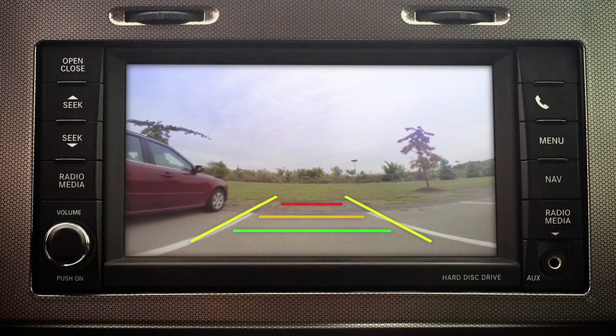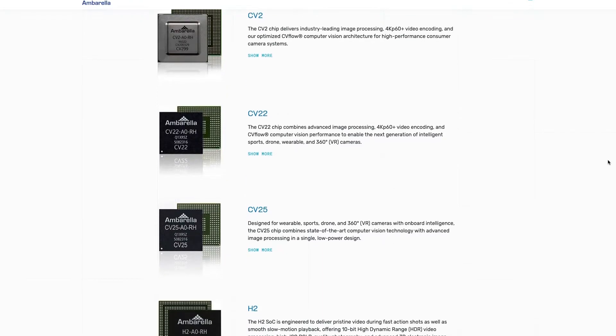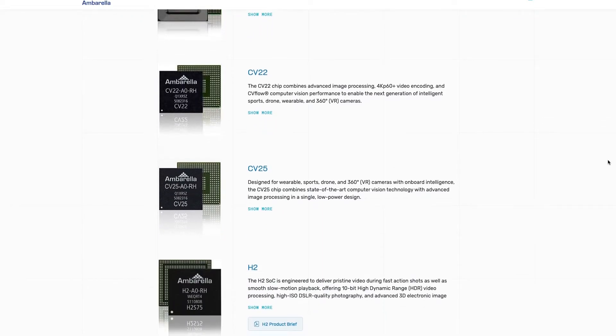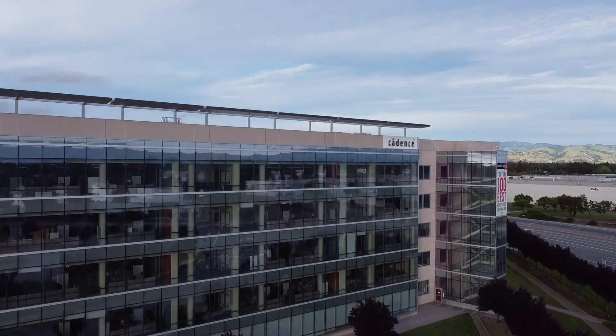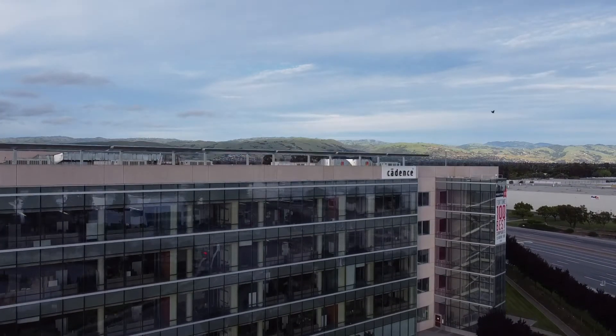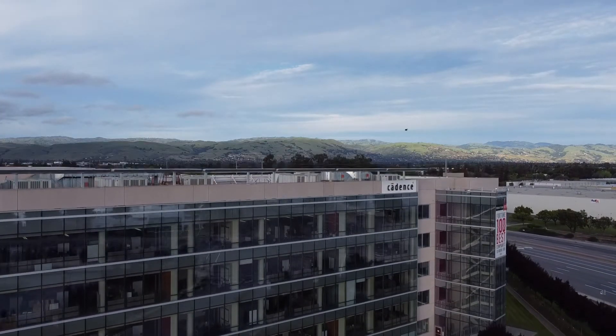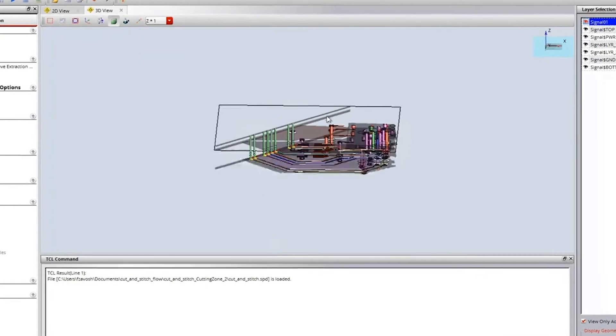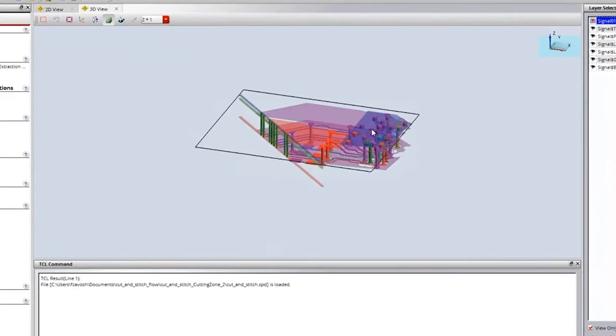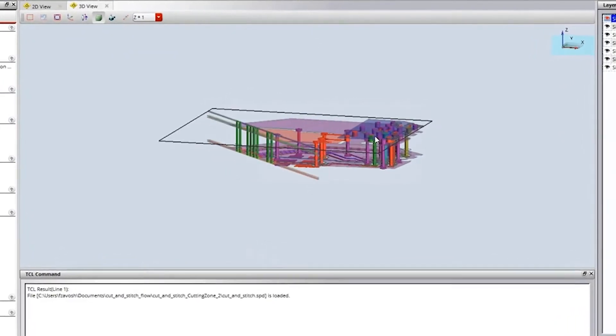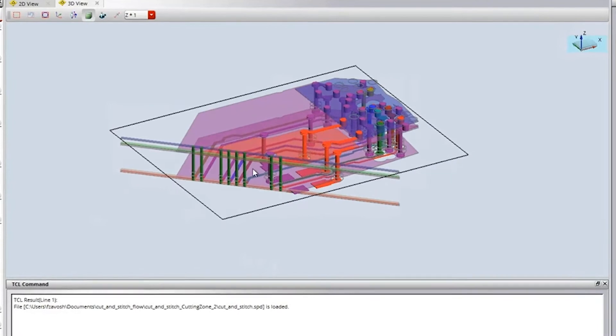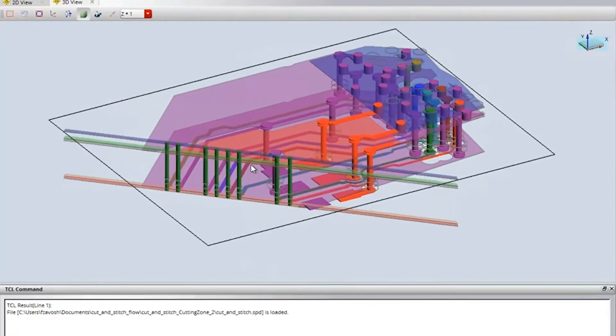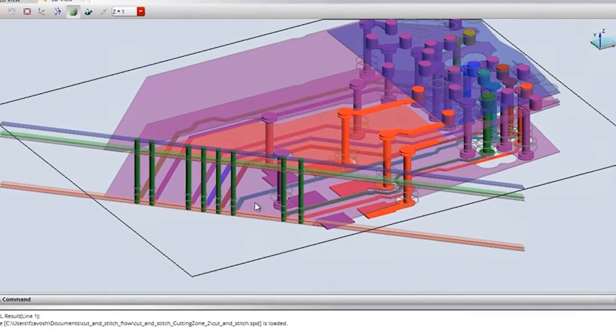In order to design these best-in-class SOCs, Amborella needed a design partner that had the technology to identify design defects and correct S-parameter responses. That's why they turned to Clarity 3D Solver from Cadence for fast, accurate 3D analysis to shorten the design cycle and quickly get products to market.